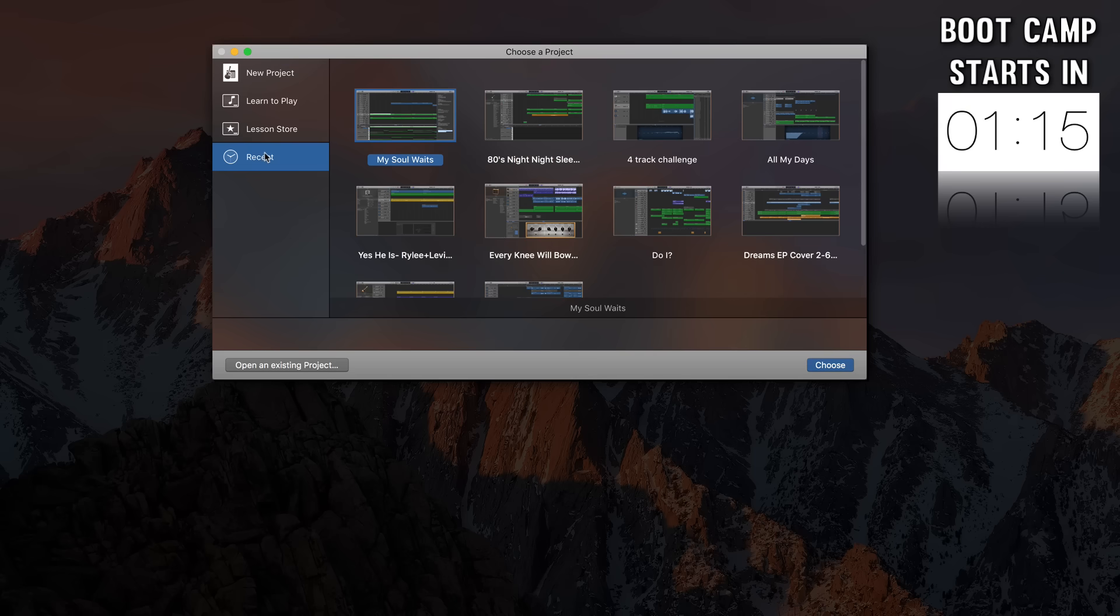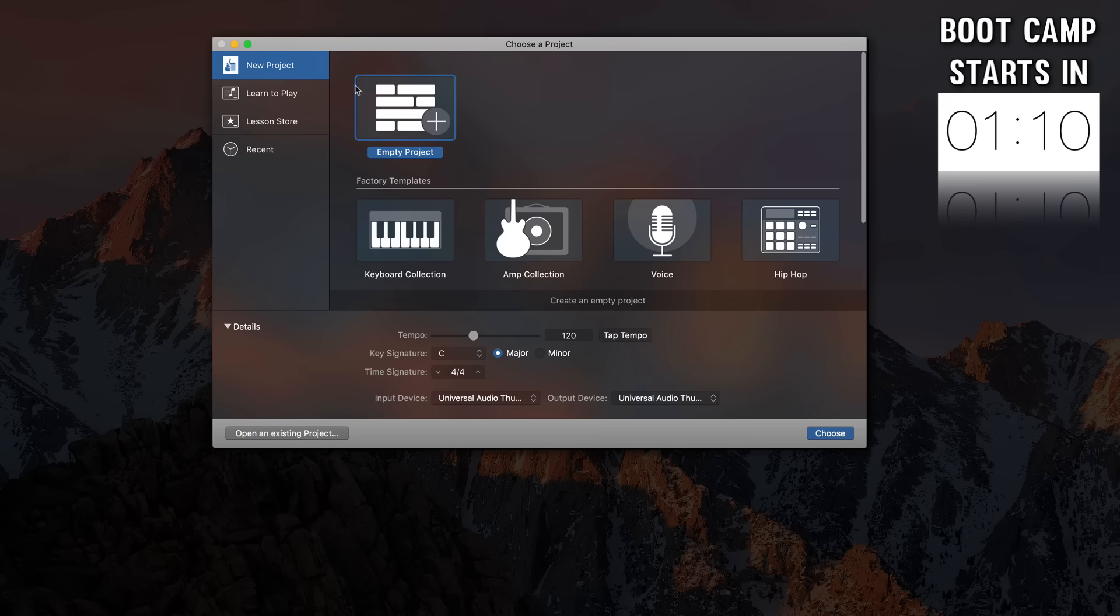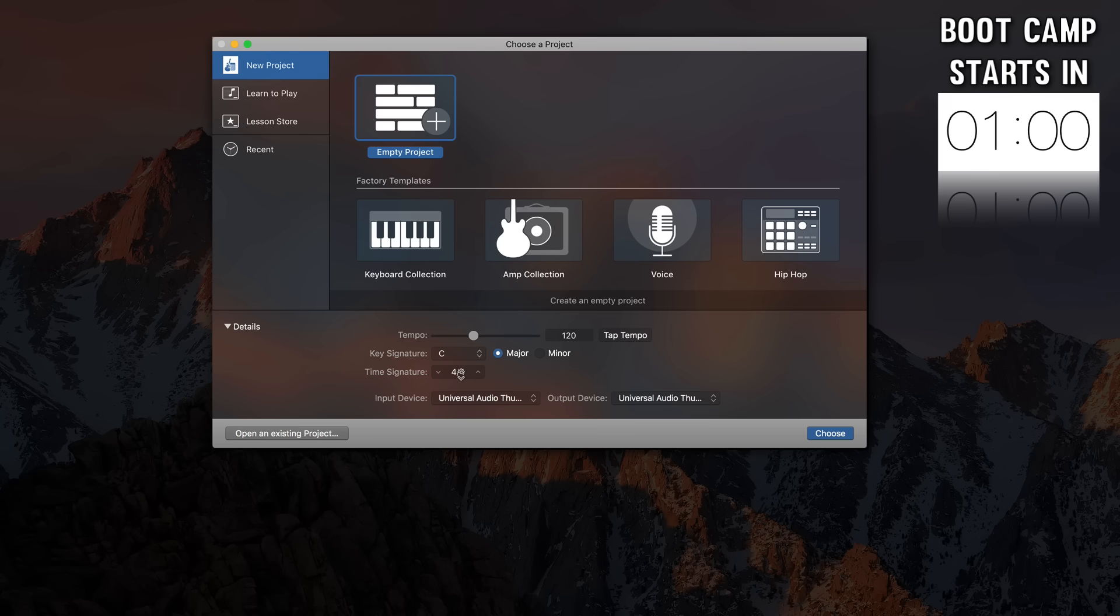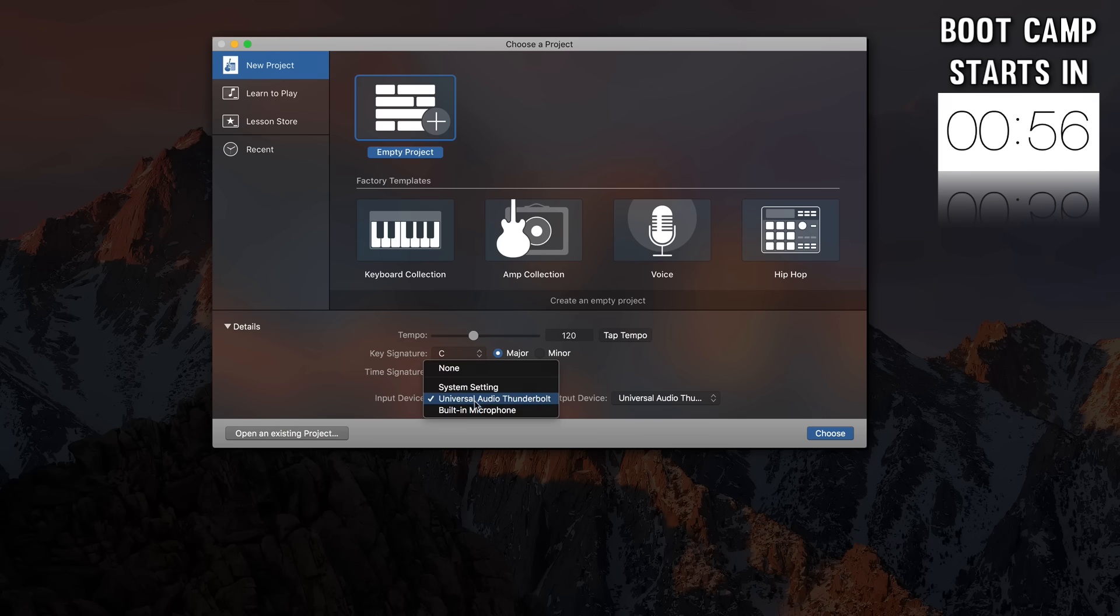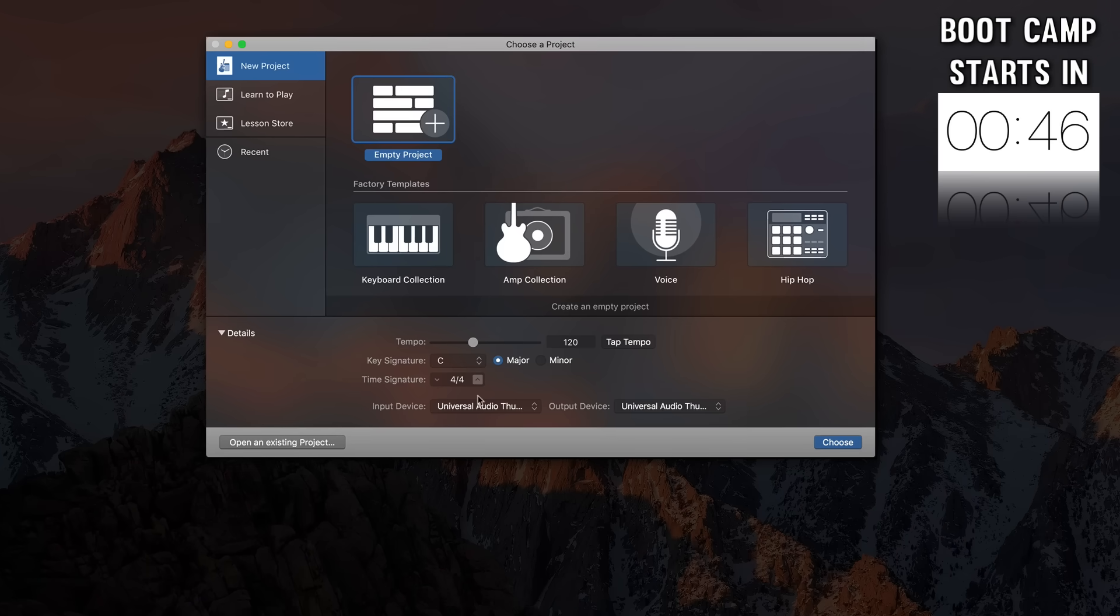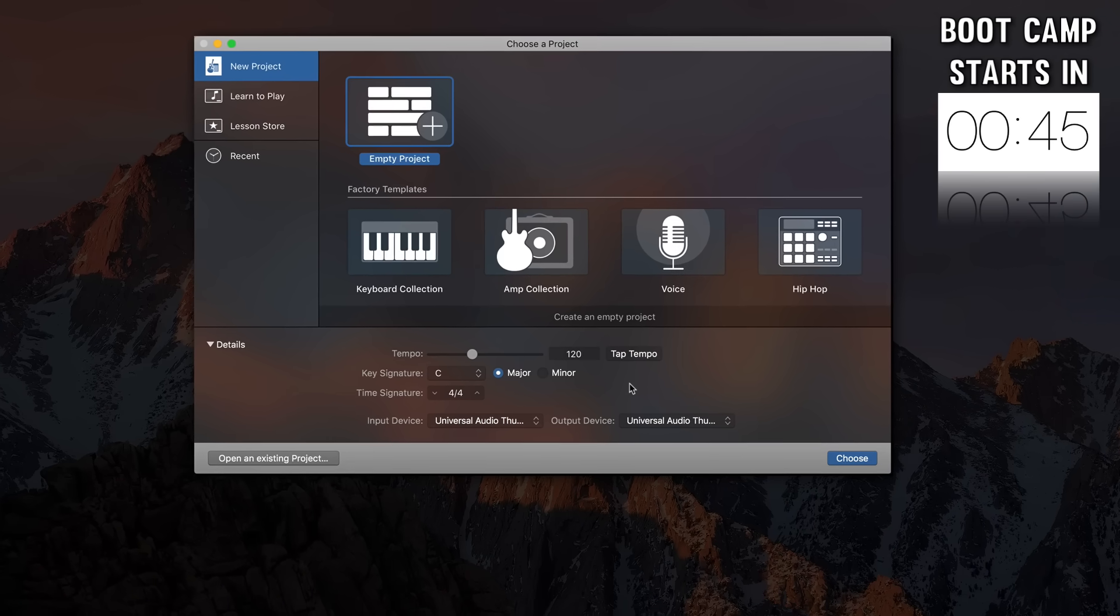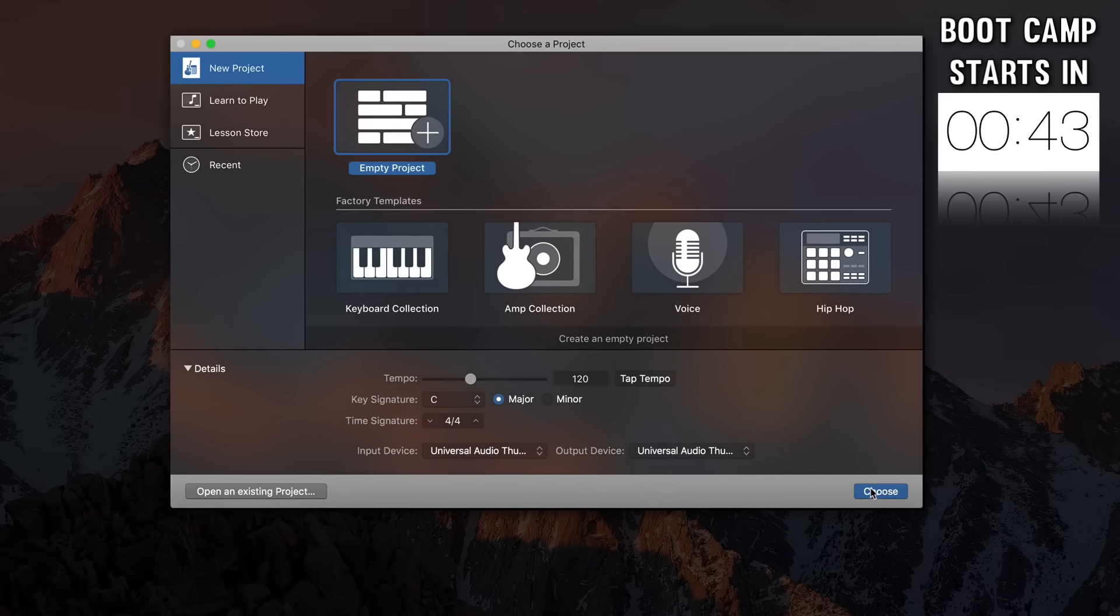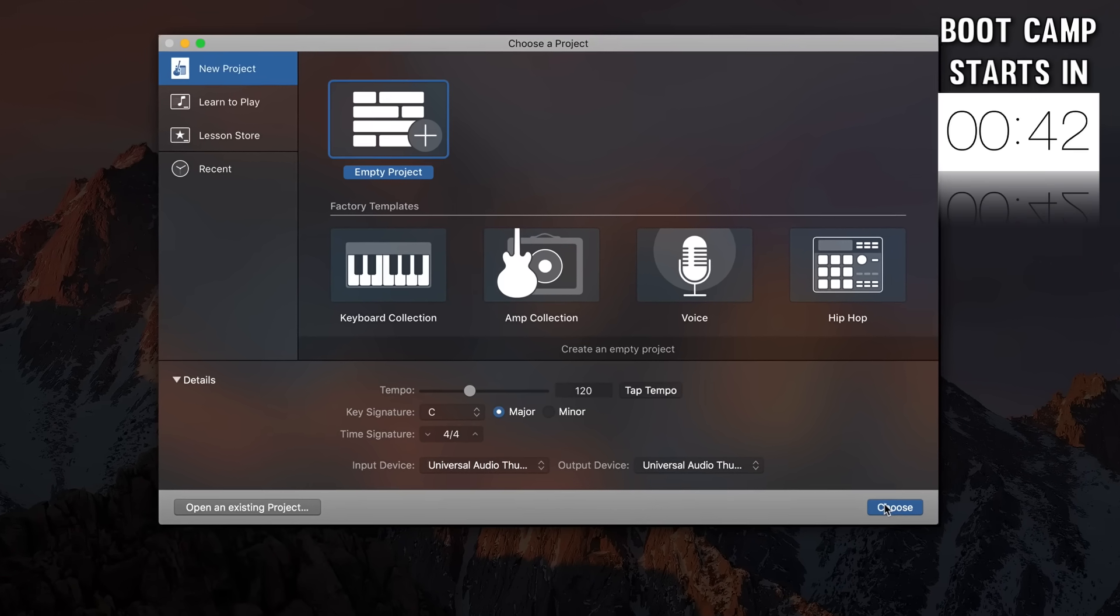You can click the recent tab to see the projects that you've been working on recently, but I want to show you a few things under the new project tab where you can click an empty project and then down here at the bottom you can choose the speed of your song, the key signature of your song, the time signature of your song, and you can even tell GarageBand if you want to record with the built-in microphone or with an external microphone as well as you can tell GarageBand whether you want to hear sound come out from your built-in speakers or from an external speaker source.